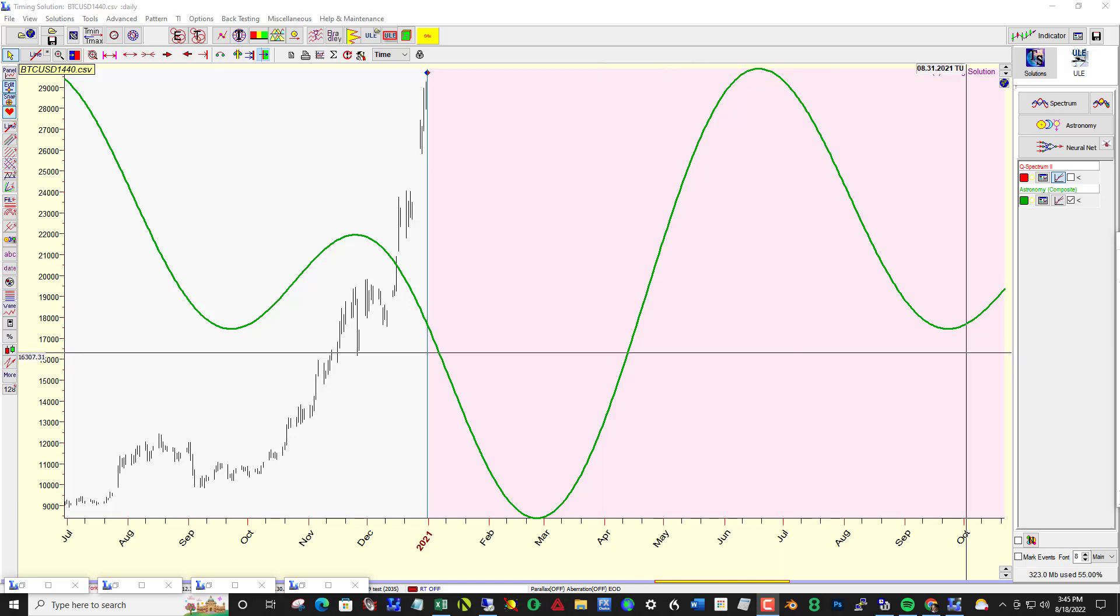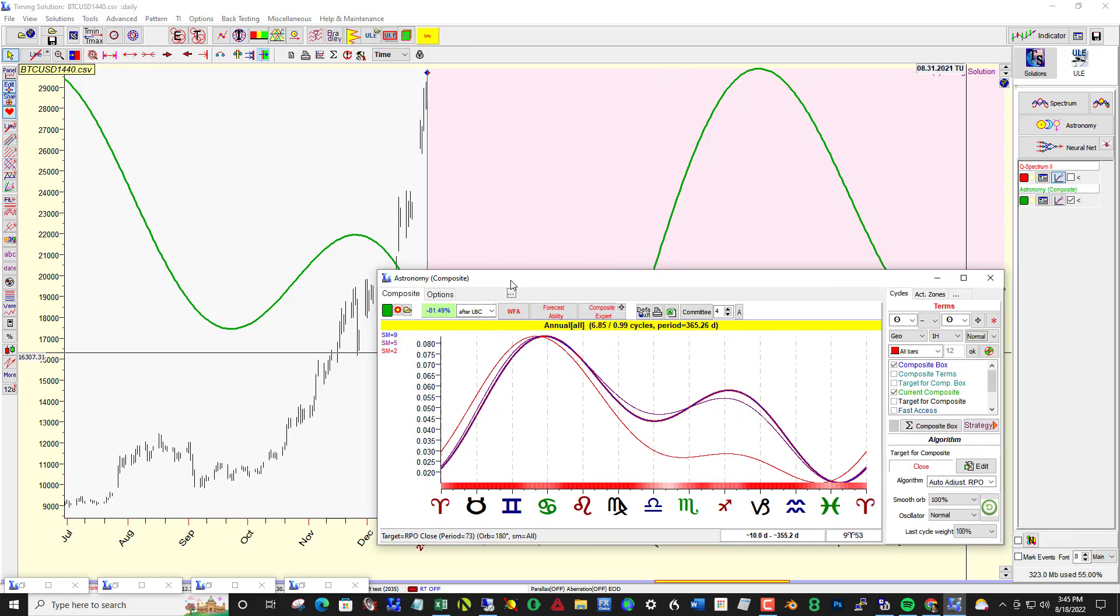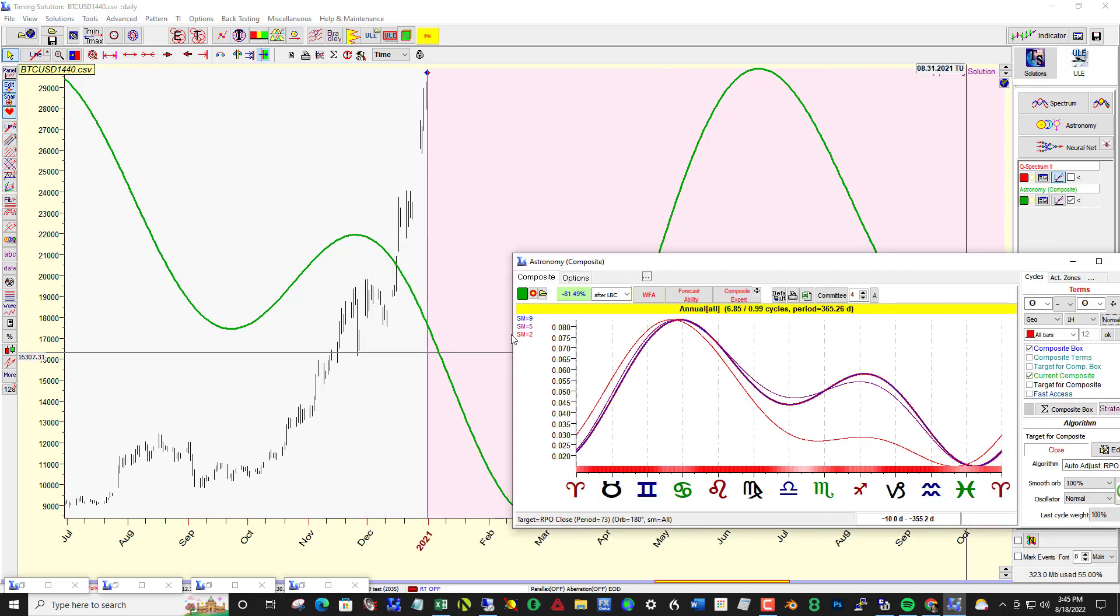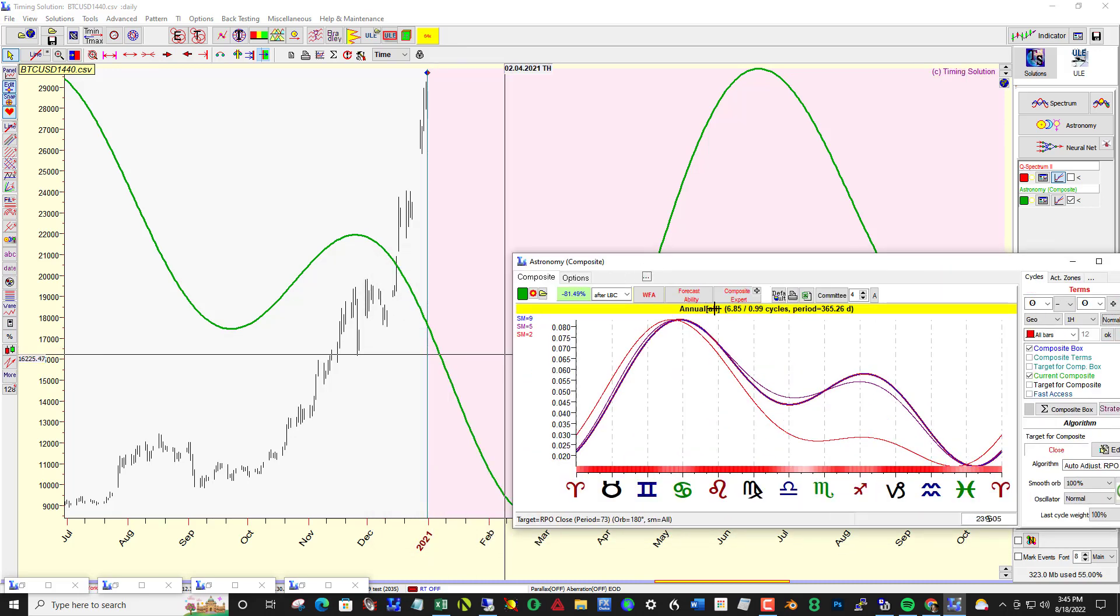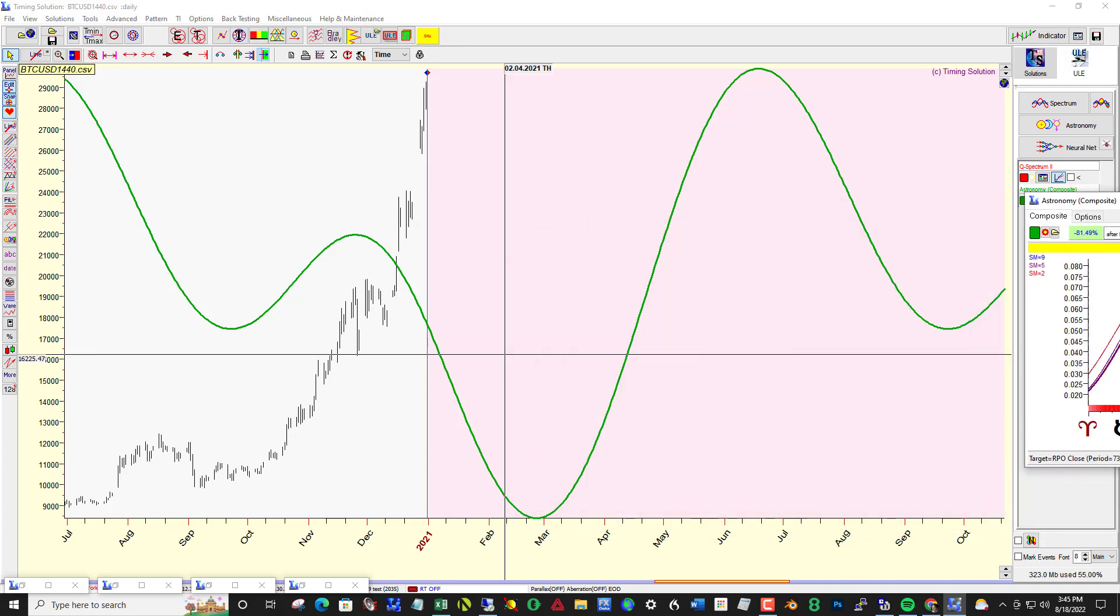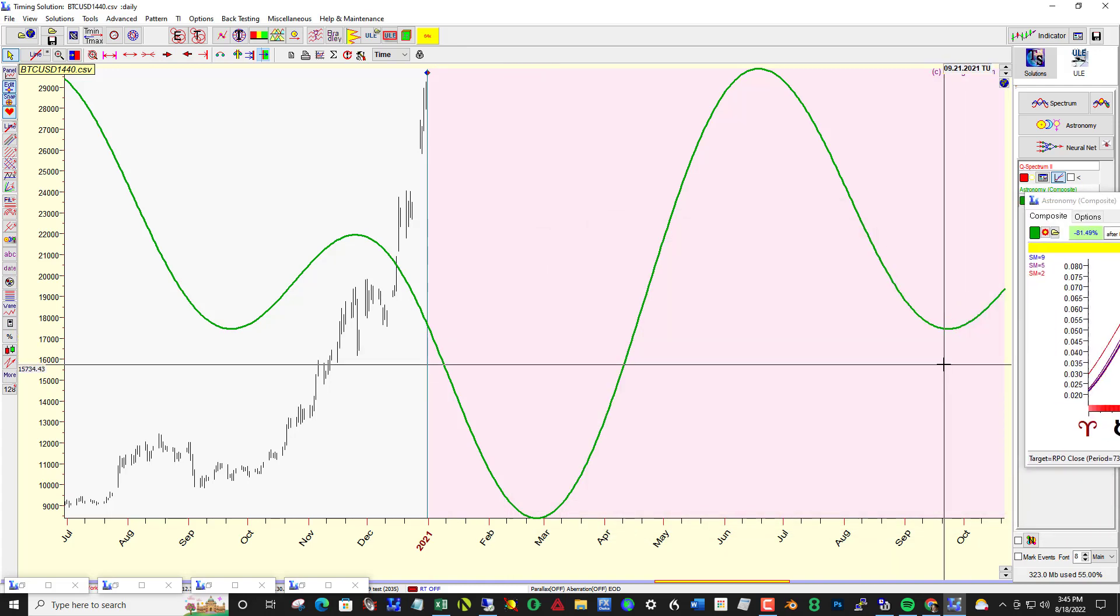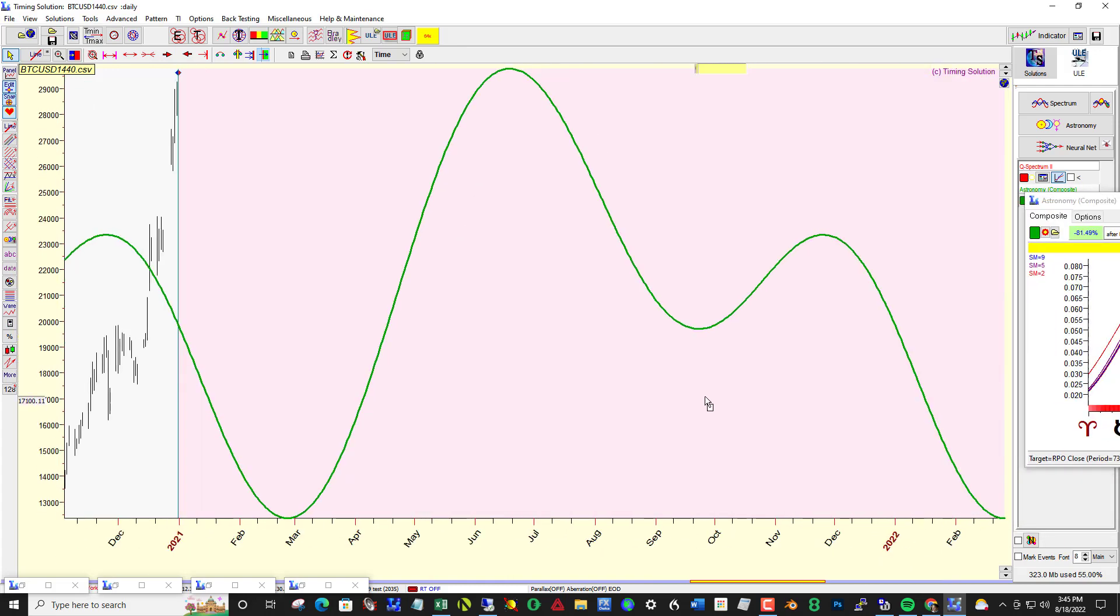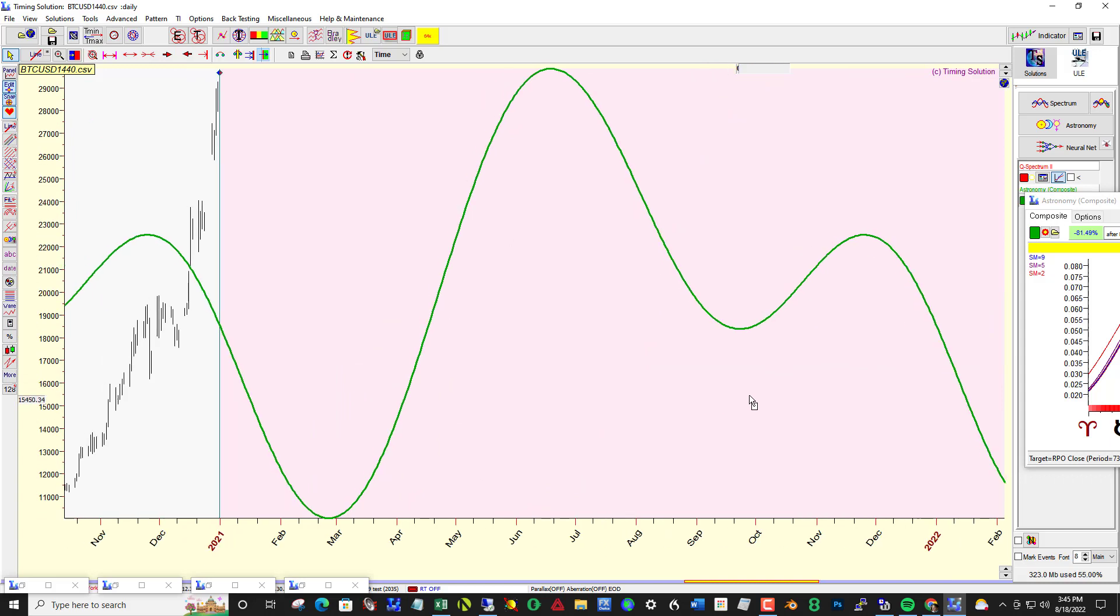Here we have once again I've loaded the same data which is the daily data for Bitcoin through I think the end of 2022.